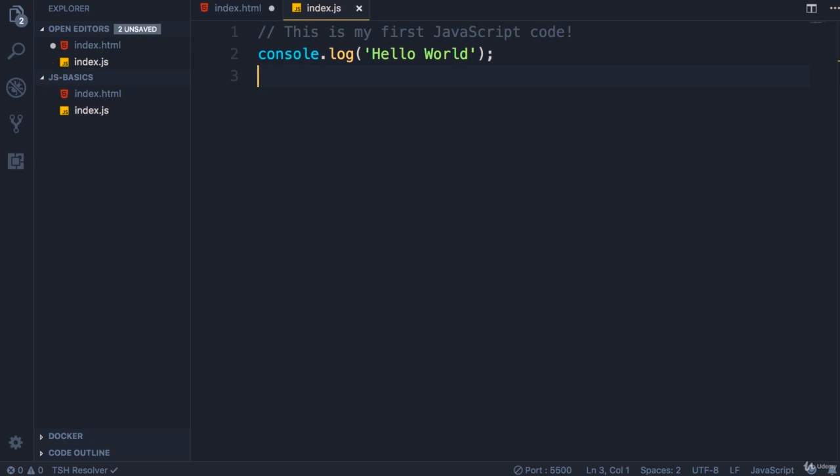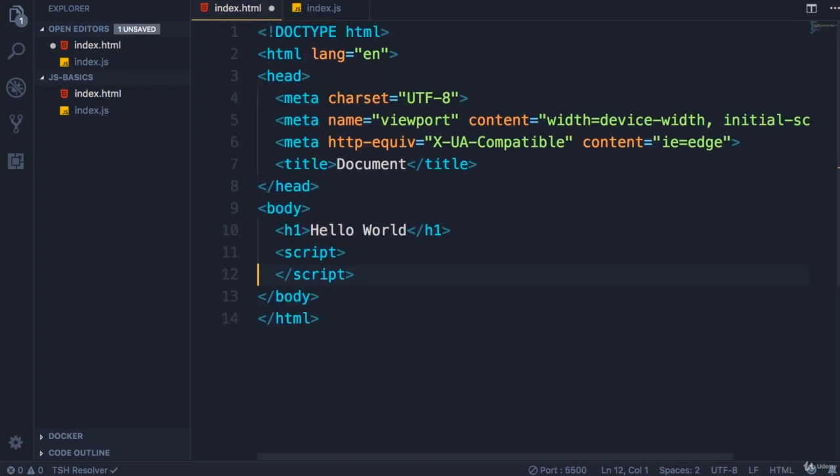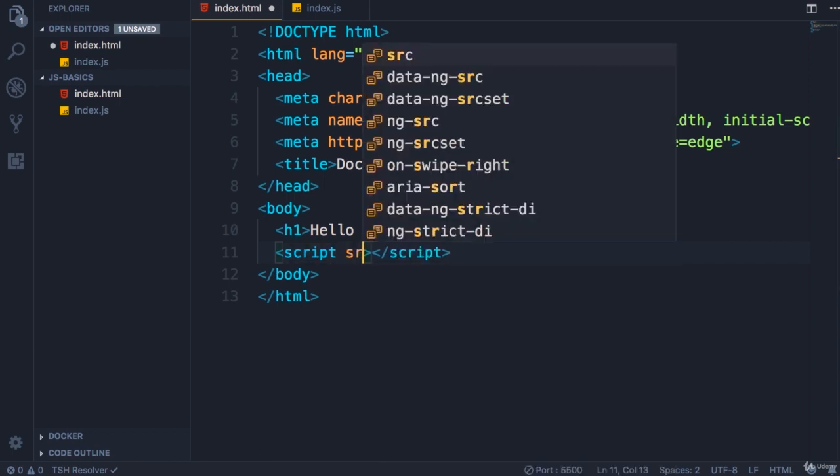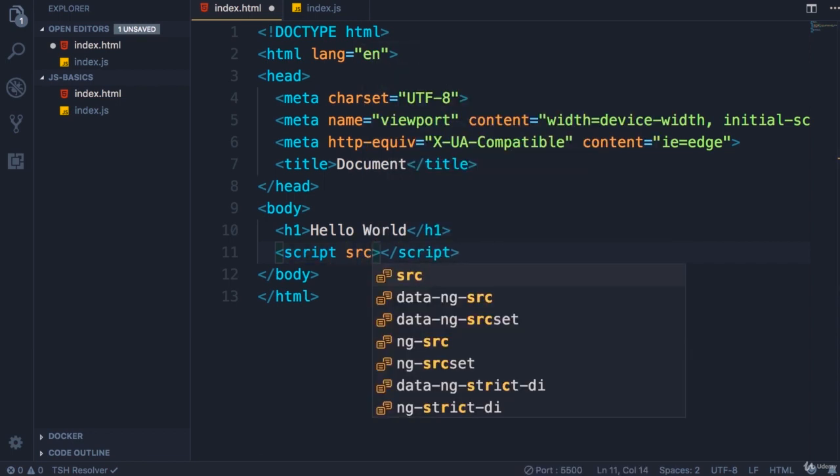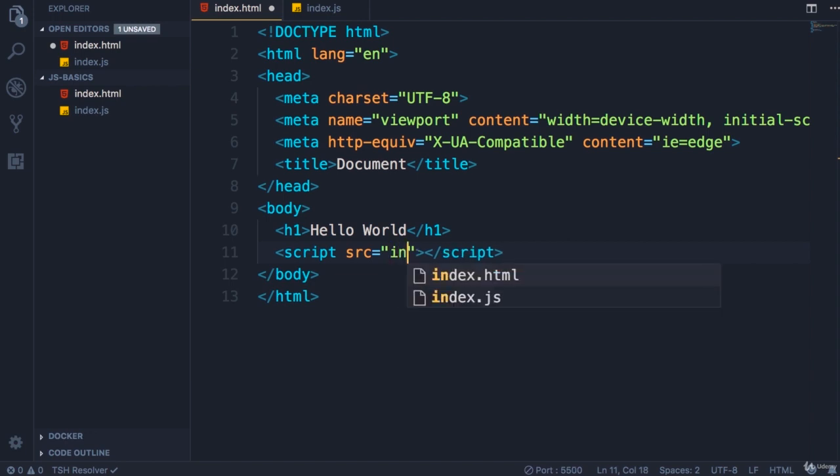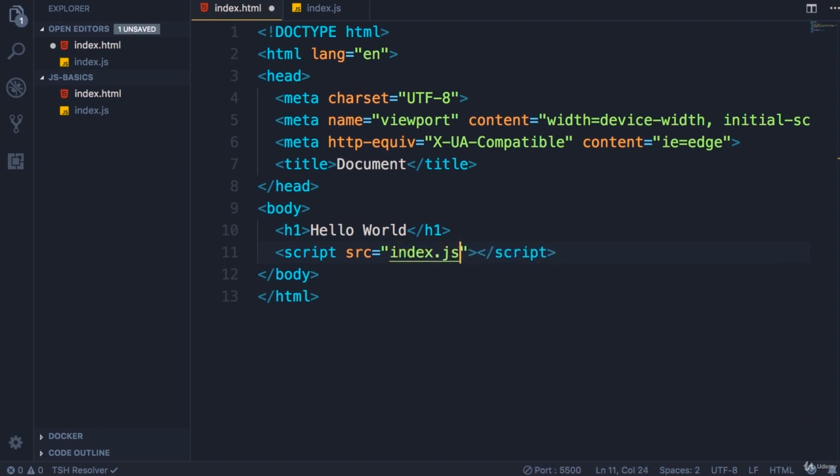Now save the changes. Back in index.html, now that all our JavaScript code is in a separate file, we need to reference that file here. So let's add an attribute here, src, which is short for source, and set it to index.js. So this tells the browser that our JavaScript code is now in index.js.